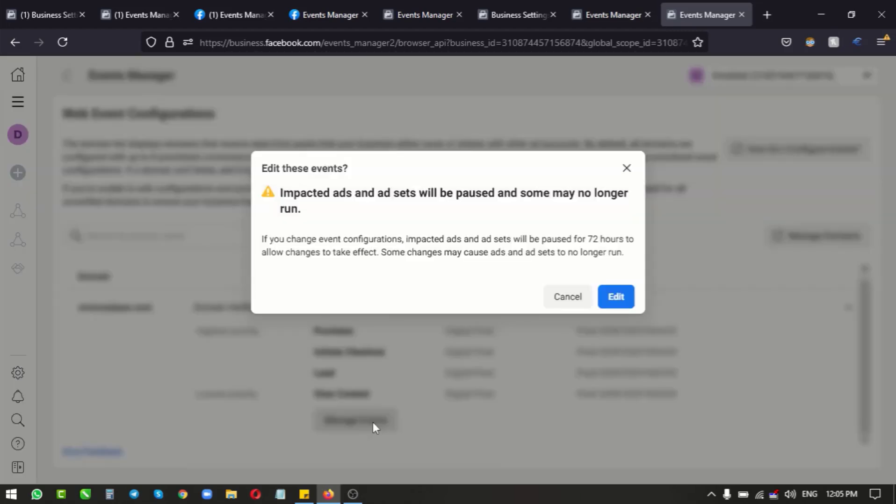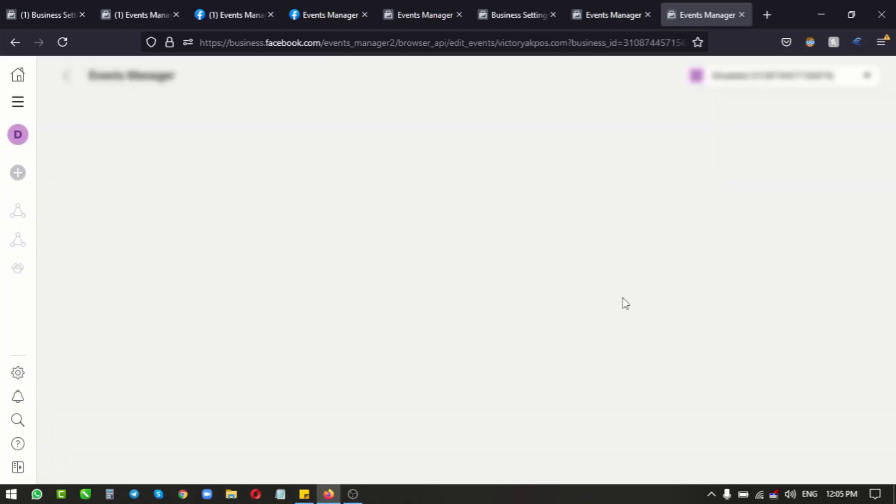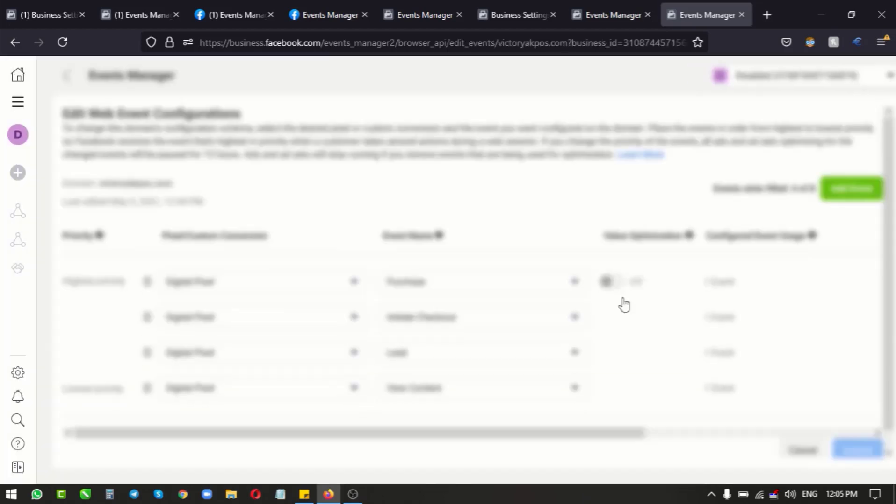So here we are - it's giving us the one in the 72-hour warning, but we don't care. I'm going to click on the edit, and then it brings us up to this page.